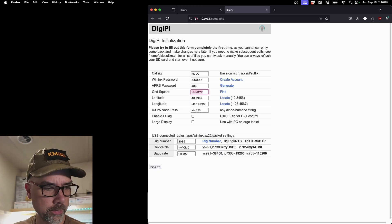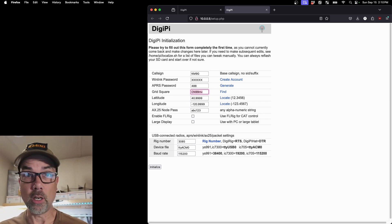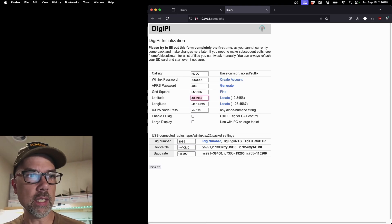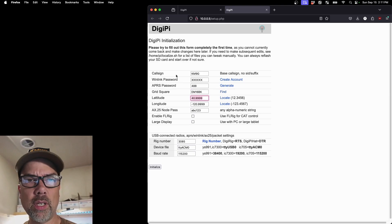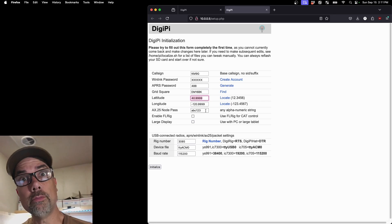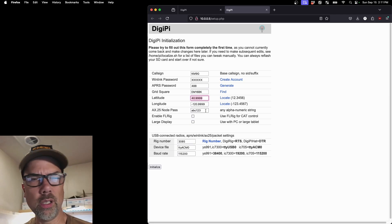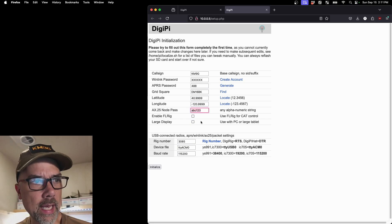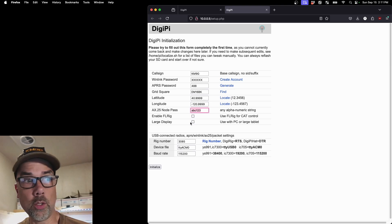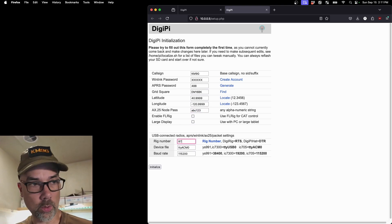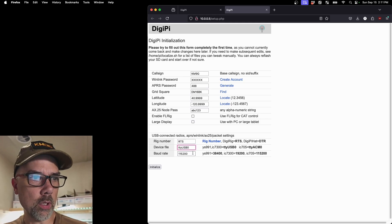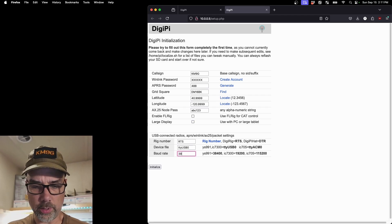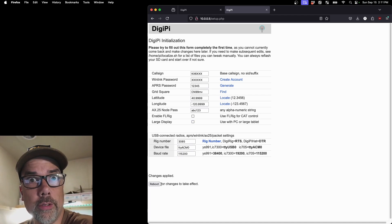My grid square. Find my grid square because I am not in my normal home grid square because I don't have a home. All right, my grid square is EM16BK. And the latitude longitude is fine for now. This isn't my latitude longitude. I'm not going to worry about my GPS location because I'm going to be gone in a week. So it doesn't matter. But if it did matter, you could put it in. And if it really mattered, you can get a GPS dongle. And we might do that in the future just for fun. AX25 node pass. I'm not doing any of that. Enable FL rig. I don't need that. Large display. I don't need that. Rig number. My rig number is a digi rig. So we're going to do RTS. And my device file is TTYUSB. And my baud rate, I'm just going to do 38400. And I'm going to hit initialize, which then wants me to reboot, which is going to take a while. So we'll come back when that's done.